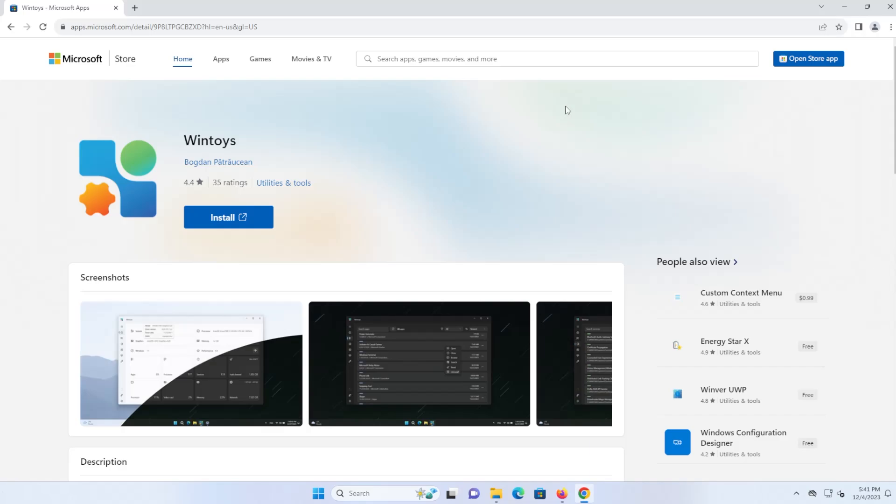Hi everyone. Today I'll be discussing and installing WinToys. If your Windows is slow and you want to de-bloat, tweak, or repair it, then you can use WinToys to help you get Windows back to how it should be.